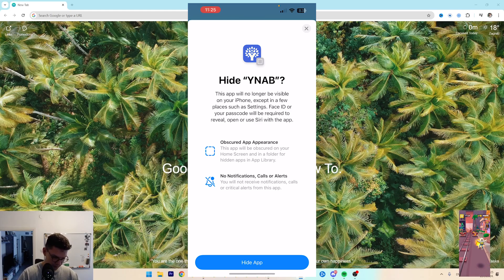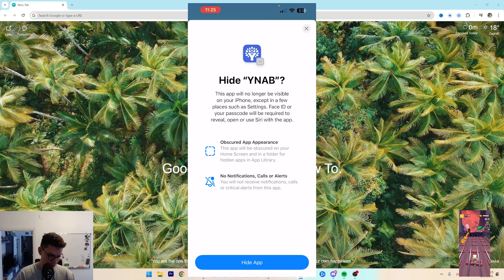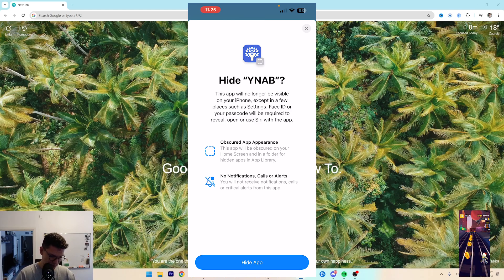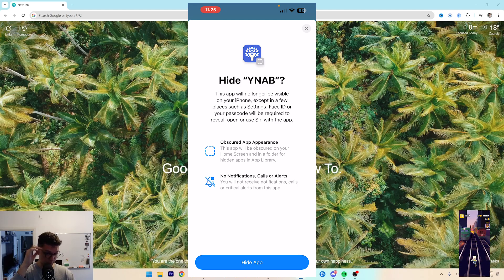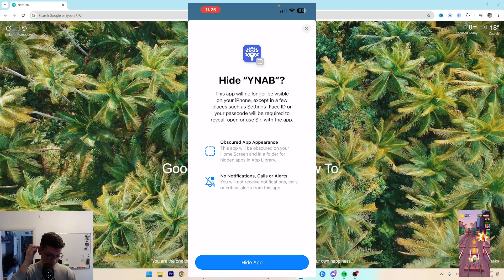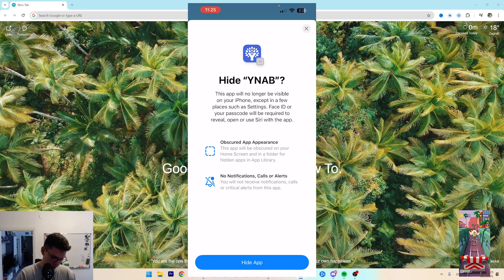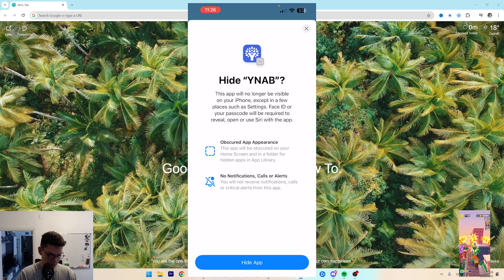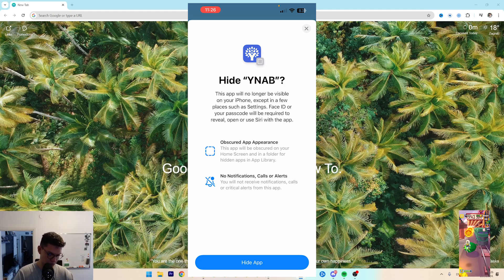So now that you do that, as you can see it's going to show you the hide app dialog. This app will no longer be visible on iPhone except in a few places such as settings. Your passcode or Face ID will be required, and it will be hidden with no notifications or calls shown.